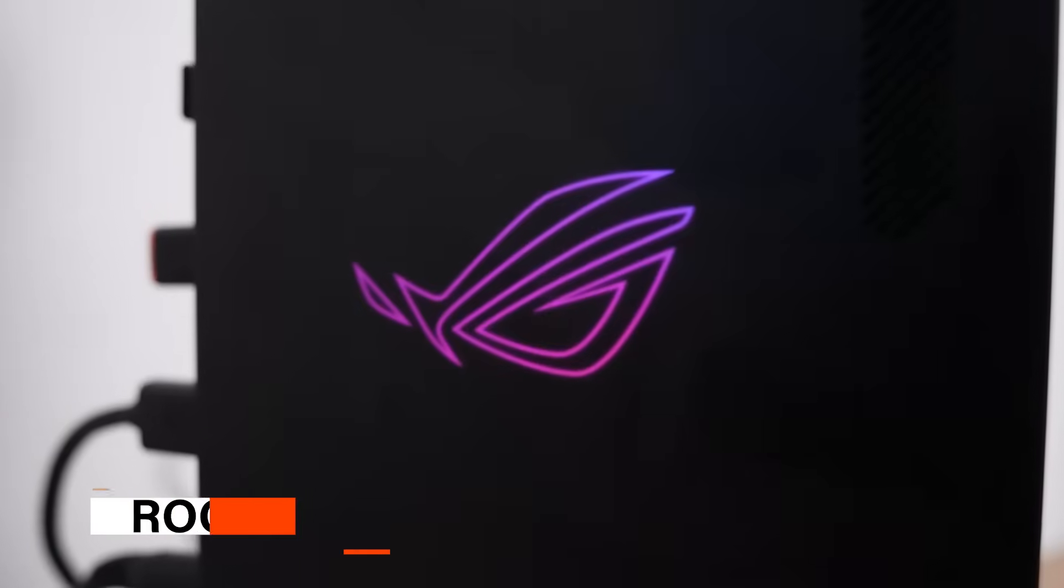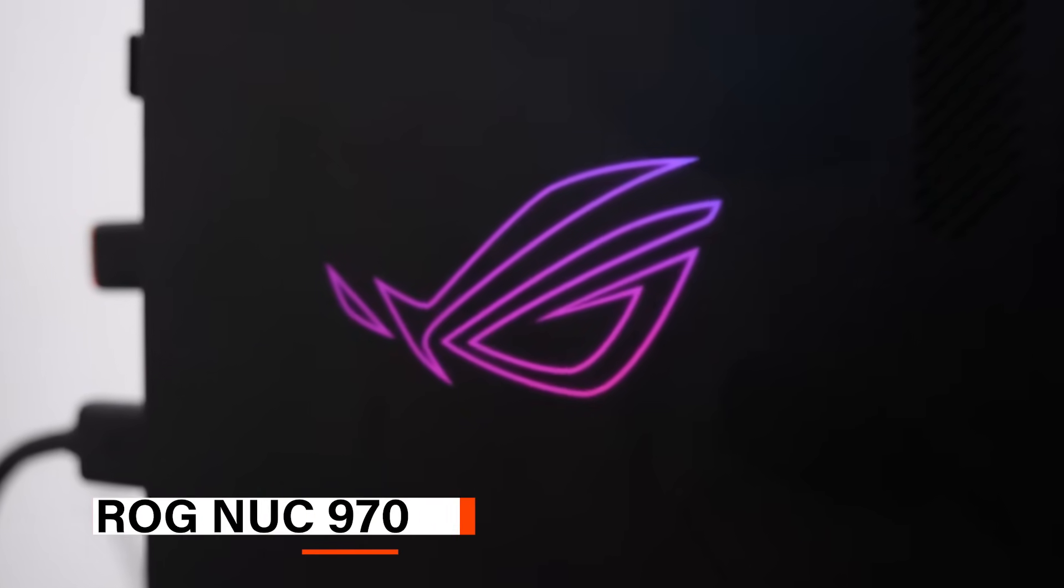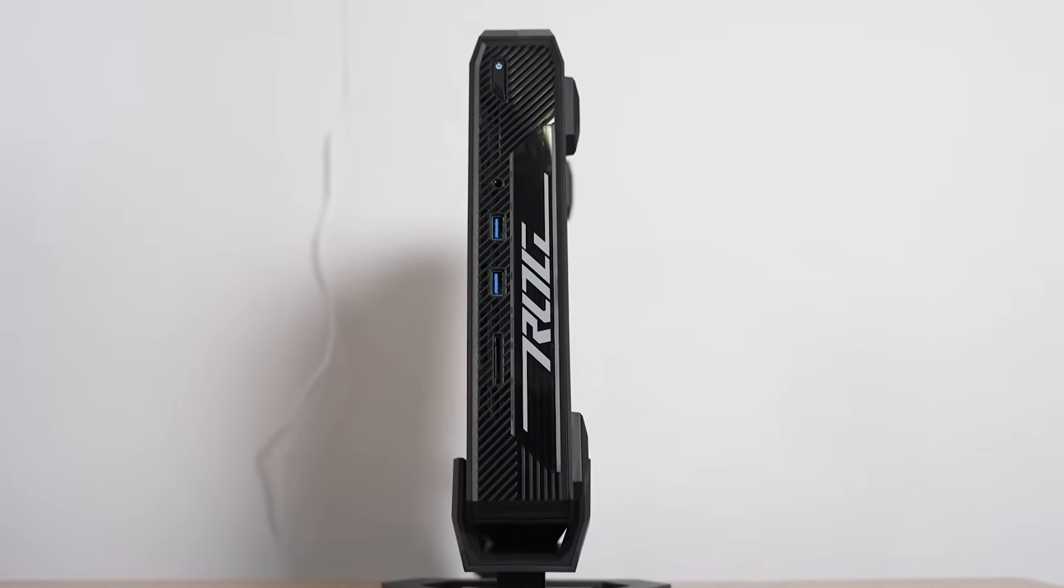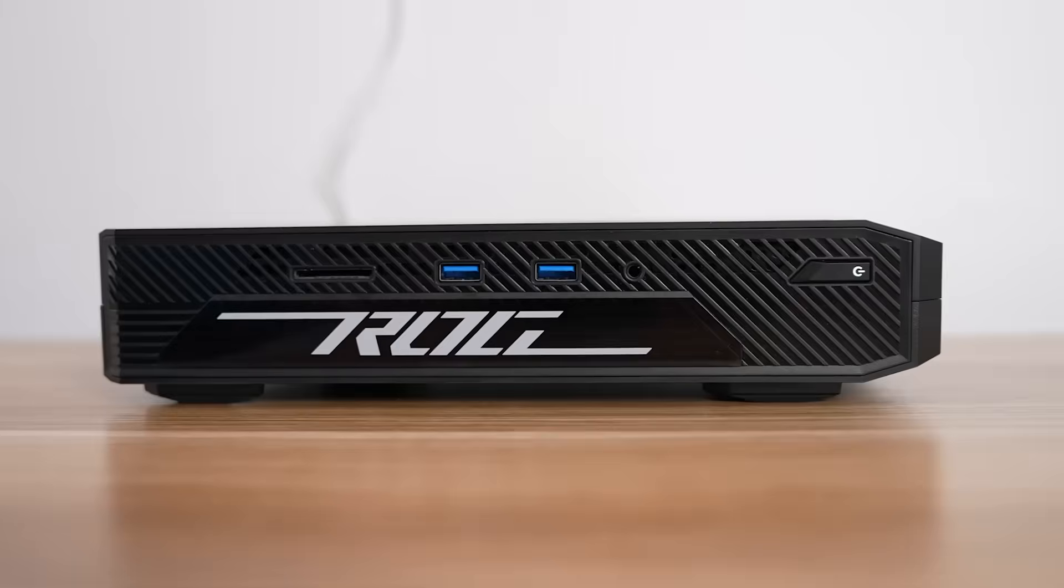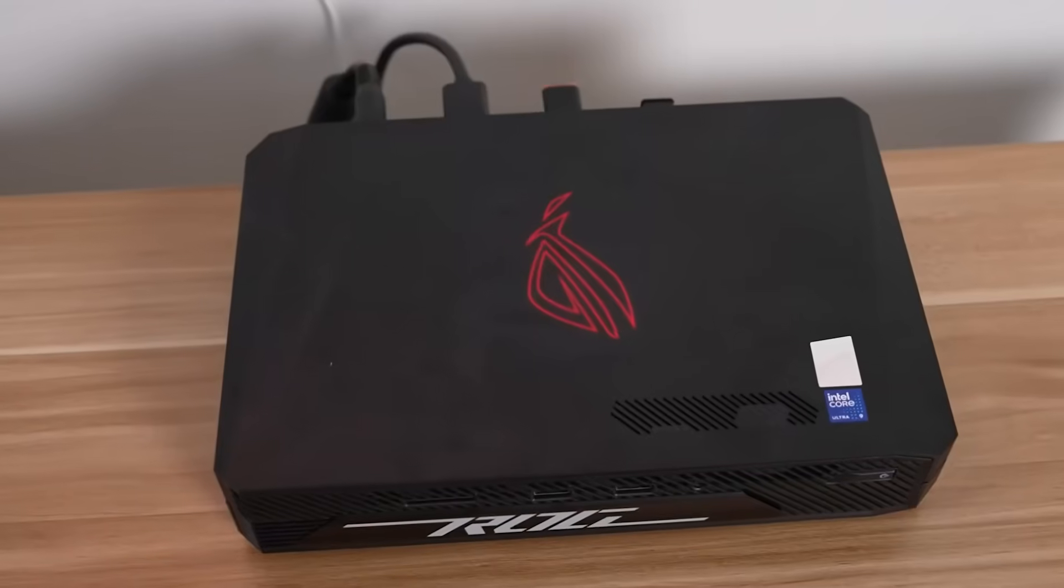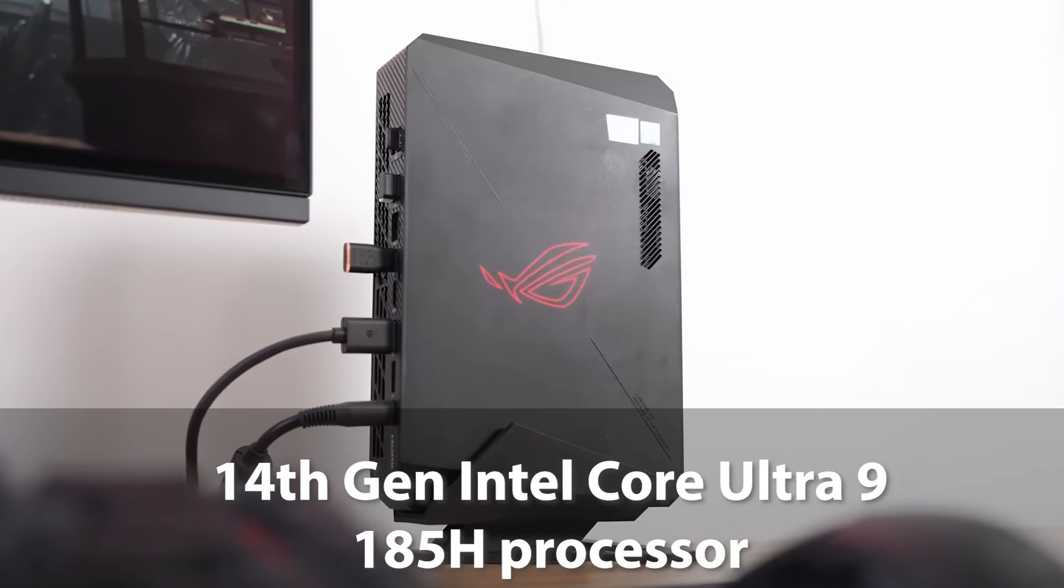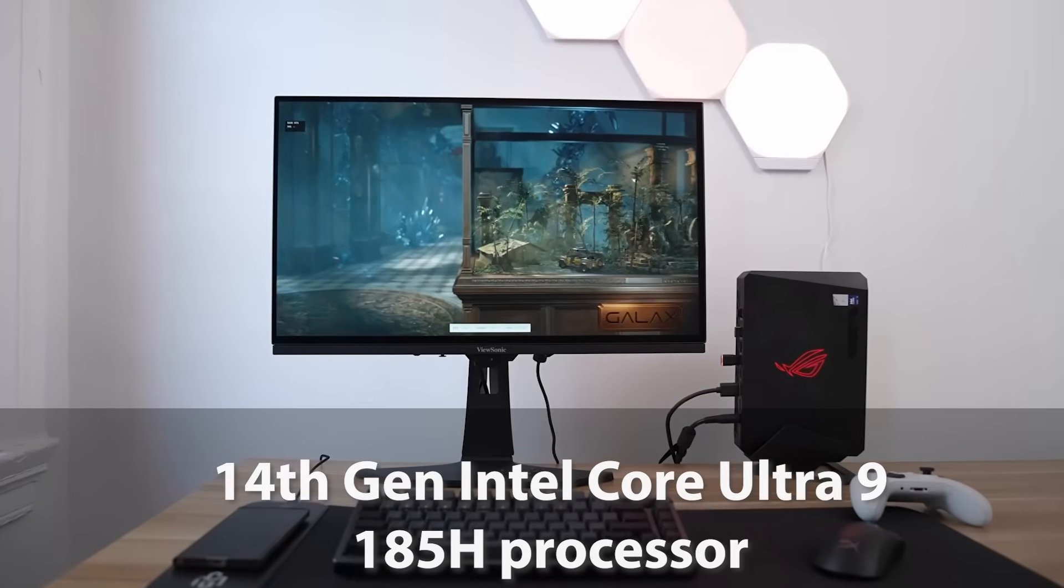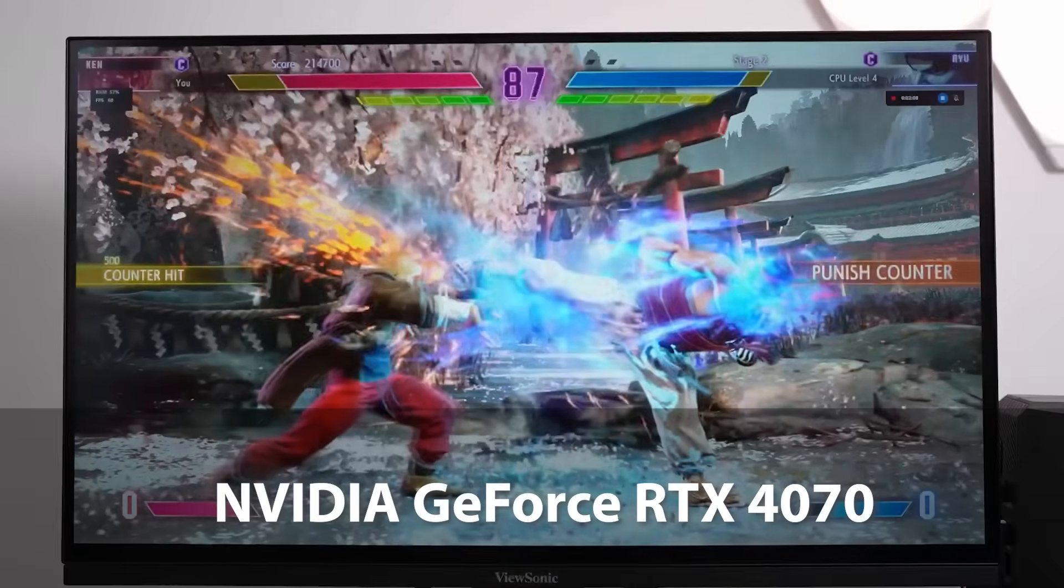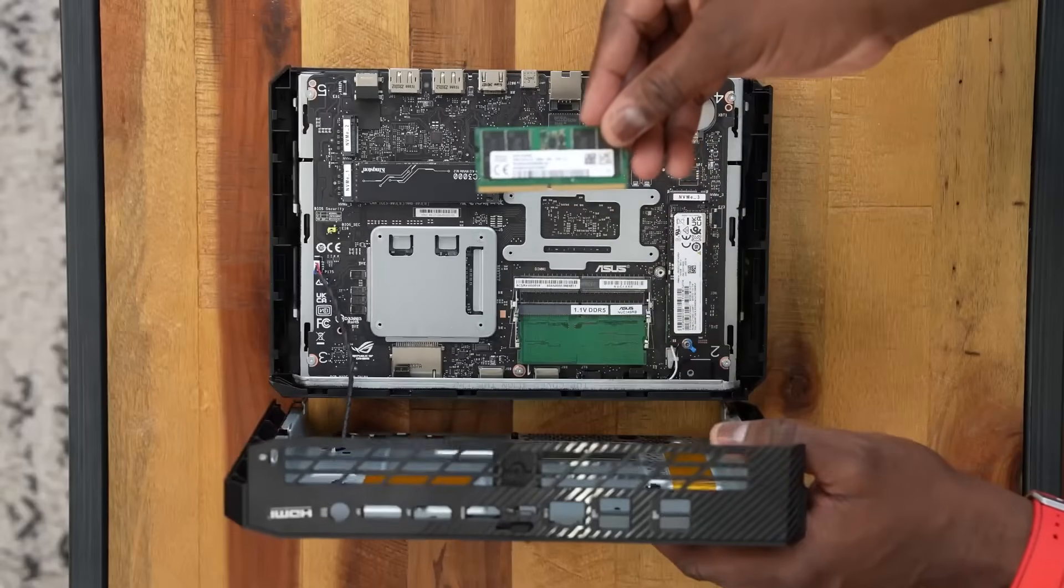The last one on our list is the ROG NUC 970. The ROG NUC 970 Full System Mini PC from Asus is a compact, yet high-powered machine crafted for modern gamers and creative professionals. It features a 14th Gen Intel Core Ultra 9 185H processor paired with NVIDIA GeForce RTX 4070 discrete graphics, delivering elite computing and gaming performance.